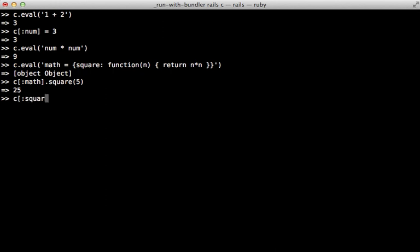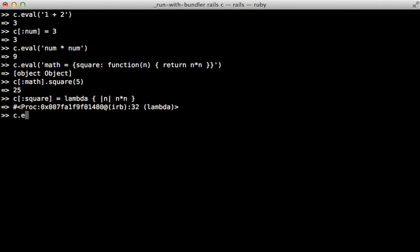Or you can even go the other way and pass in a Ruby lambda — just doing n times itself — and when we execute that inside JavaScript and pass in any value, it will be evaluated on the JavaScript side but it's actually calling that Ruby lambda. As you can see, there are a lot of cool things you can do with the Ruby Racer to bridge the gap between JavaScript and Ruby. Now let me show you a practical example.